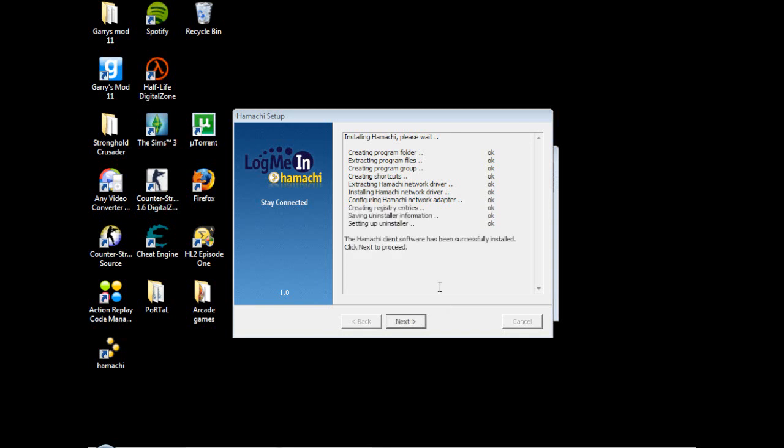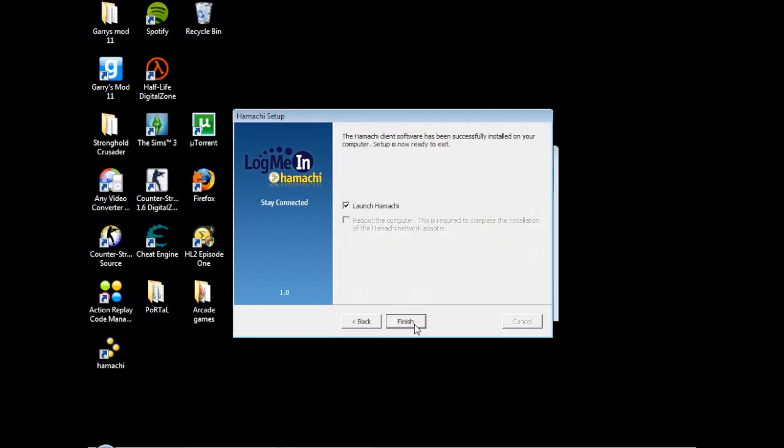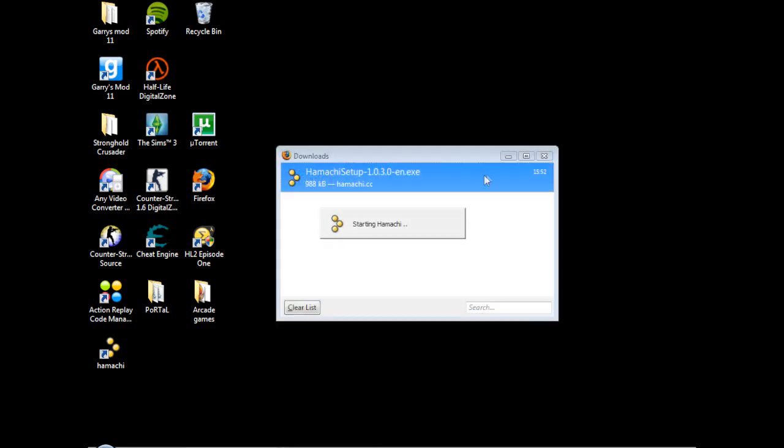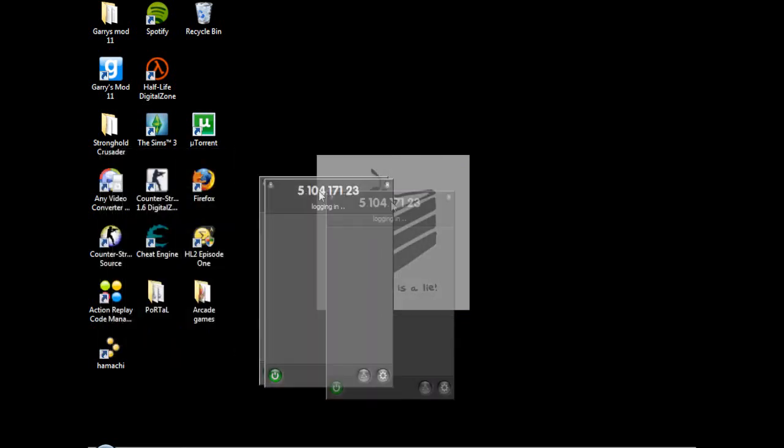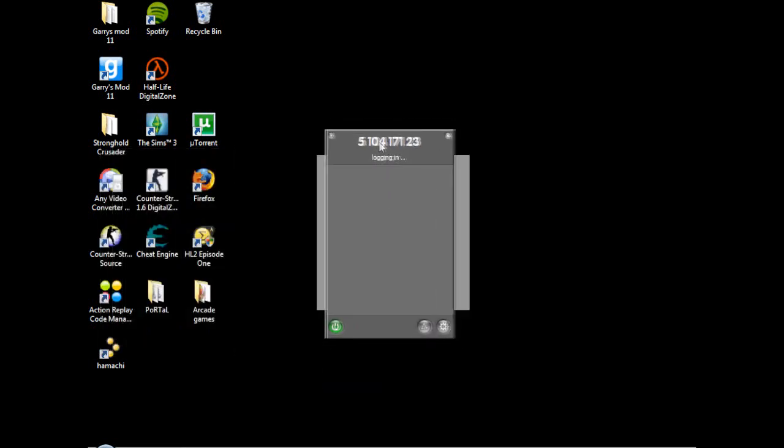Alright, it's done. That's it. Hamachi is done. You've got Hamachi. I'm just going to open it to show you. Alright, this is Hamachi. You don't need to do anything with it yet. I'm going to show you that bit in a bit.